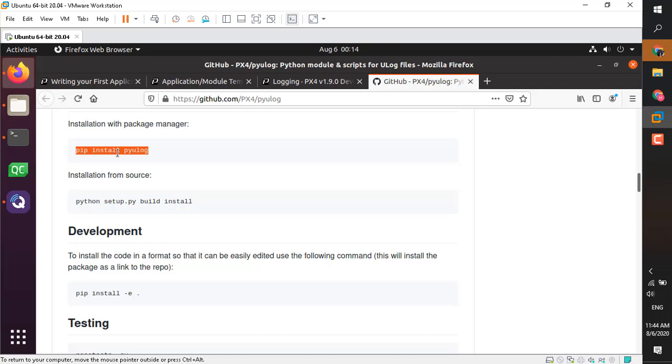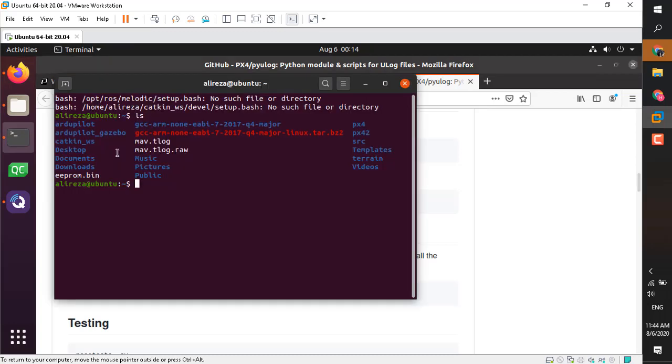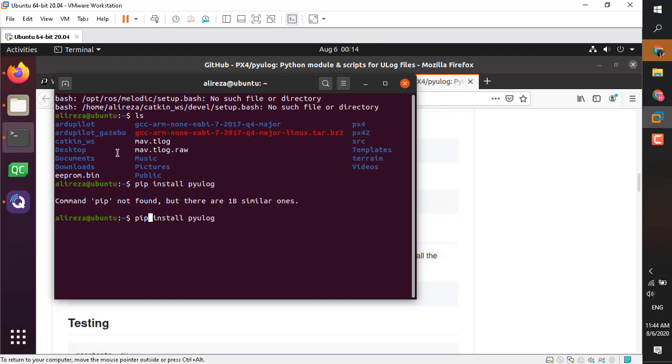Just go ahead and simply install PyULog using the terminal. If you get this error, it means you need to use Python 3 instead. Use pip3 instead of pip to install PyULog.